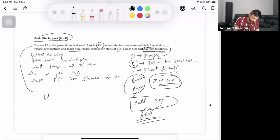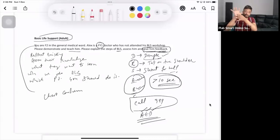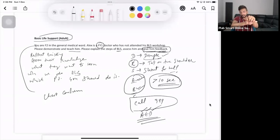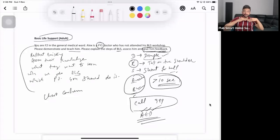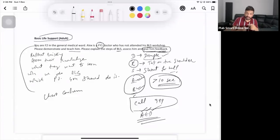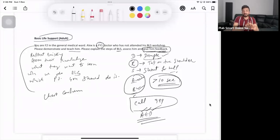Then start chest compressions. Use the heel of your dominant hand on the lower part of the sternum, interlock with the other hand, keep elbows straight, and apply pressure from the shoulder. Press down at least one third of the chest depth, count out loud, give enough time for the chest to recoil, and do not lift your hands from the chest.